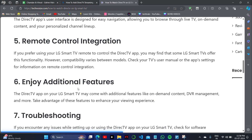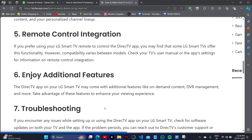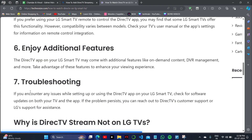After that, you can simply sign in to your DirecTV account on the LG TV and use additional features like on-demand content, DVR management, and many more. Take advantage of these features to enhance your viewing experience.